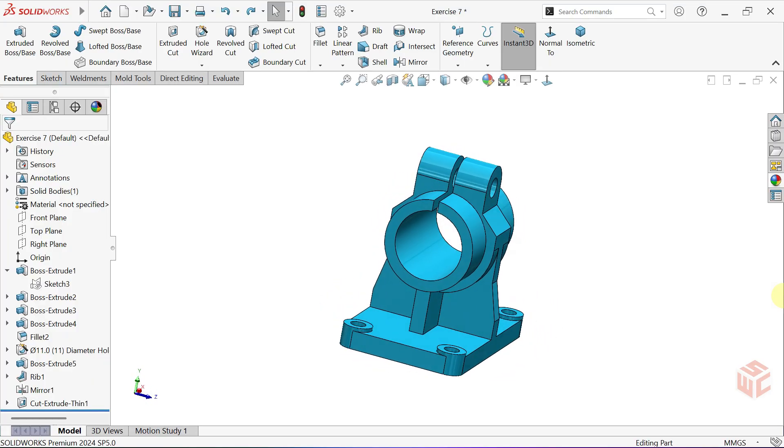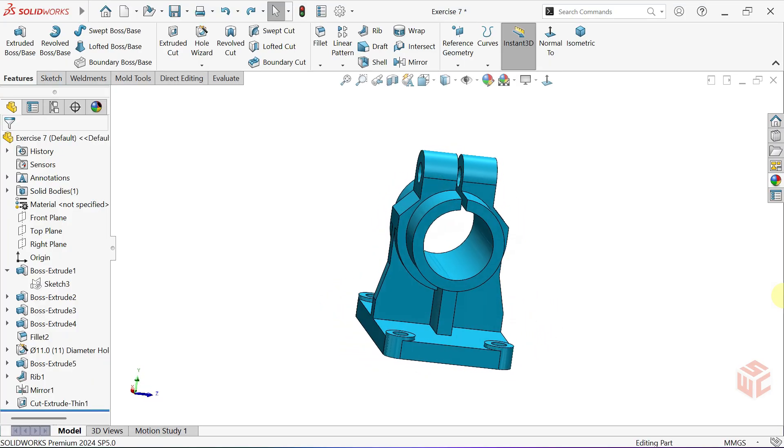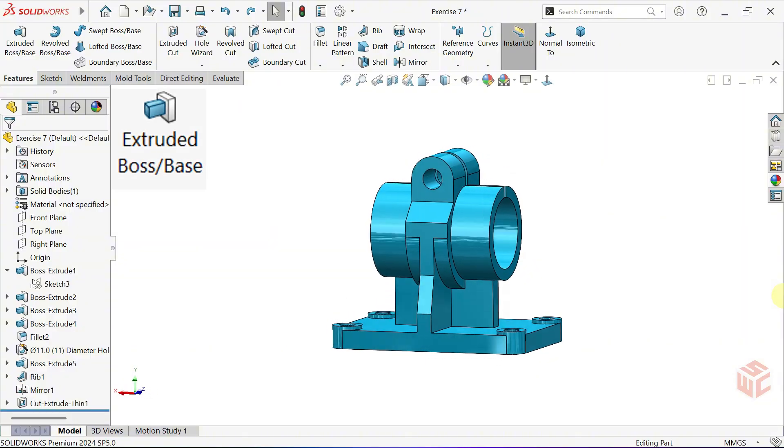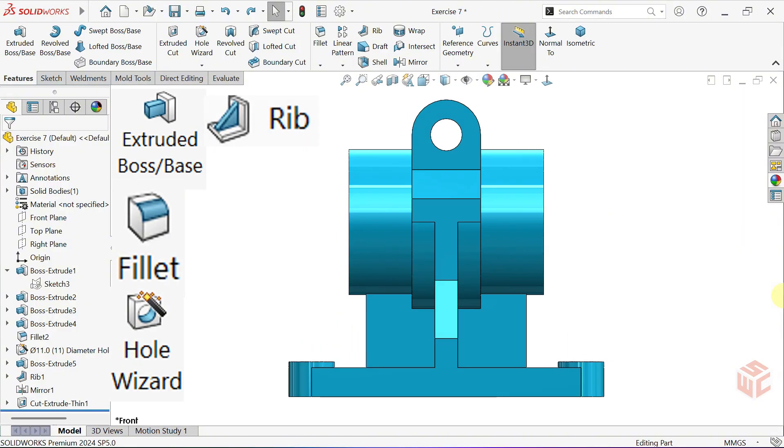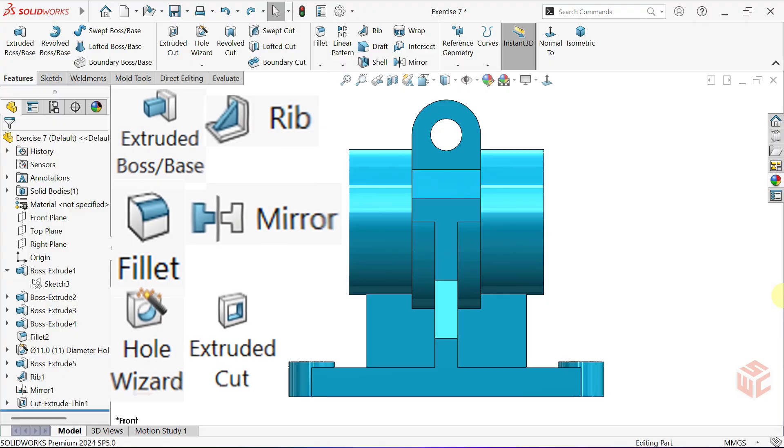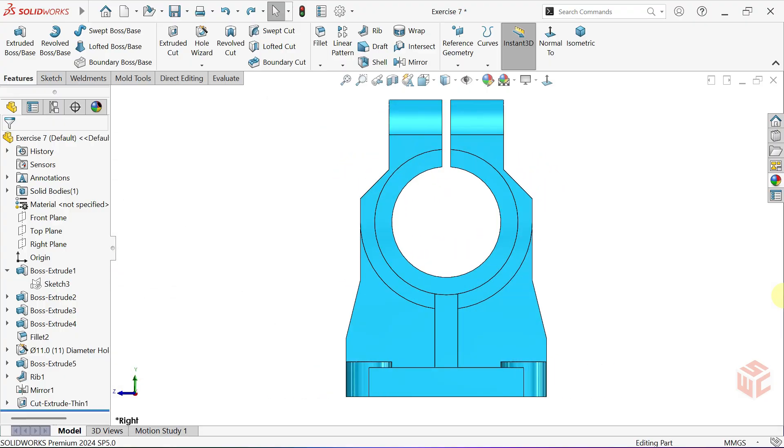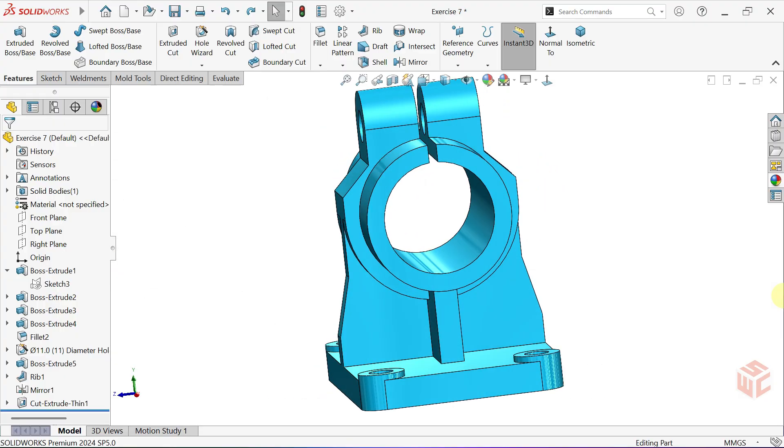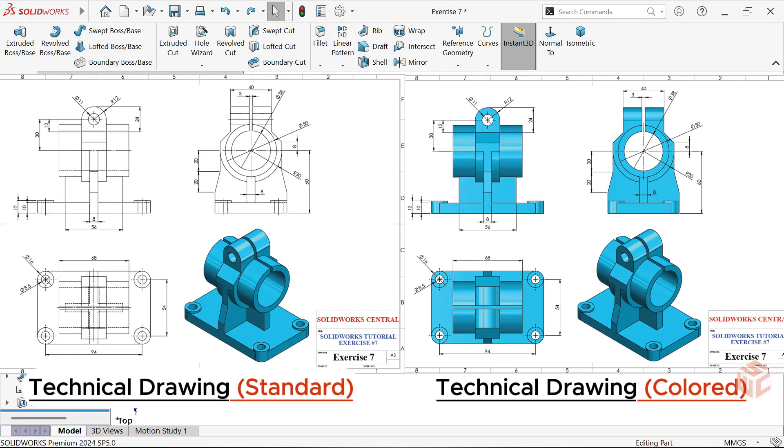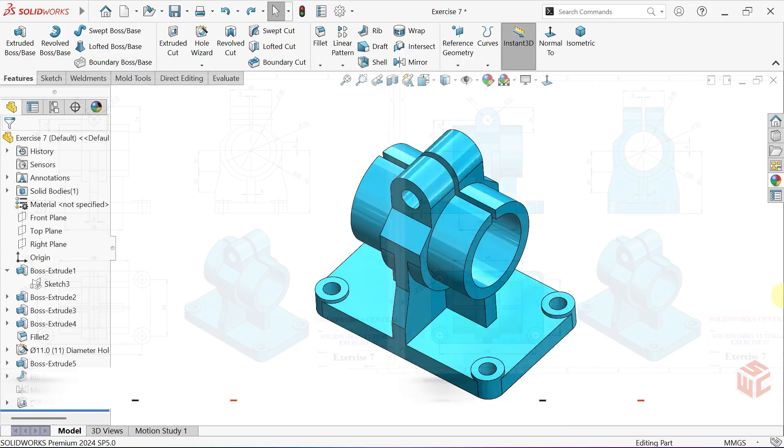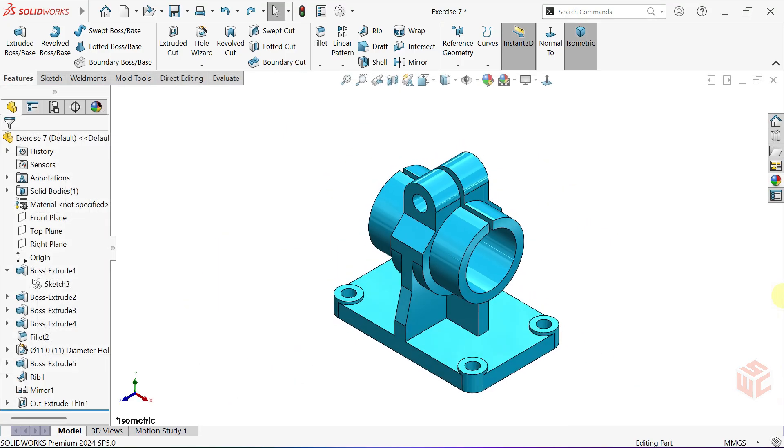We'll use essential SOLIDWORKS tools like extruded boss base, fillet, hole wizard, rib, mirror, extruded cut and appearances to complete the design. You can find the technical drawing in the description below and I recommend beginners try it themselves first before watching the full process. Let's get started.